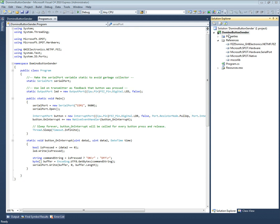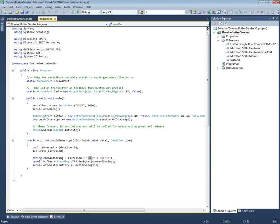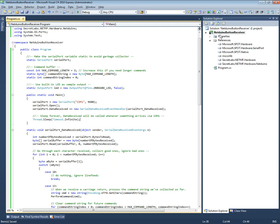There's a sender app that will look at the button on the Fez Domino, and when you press the button it will actually send the word 'on' through the serial port. When you release it, it will send the word 'off' through the serial port.